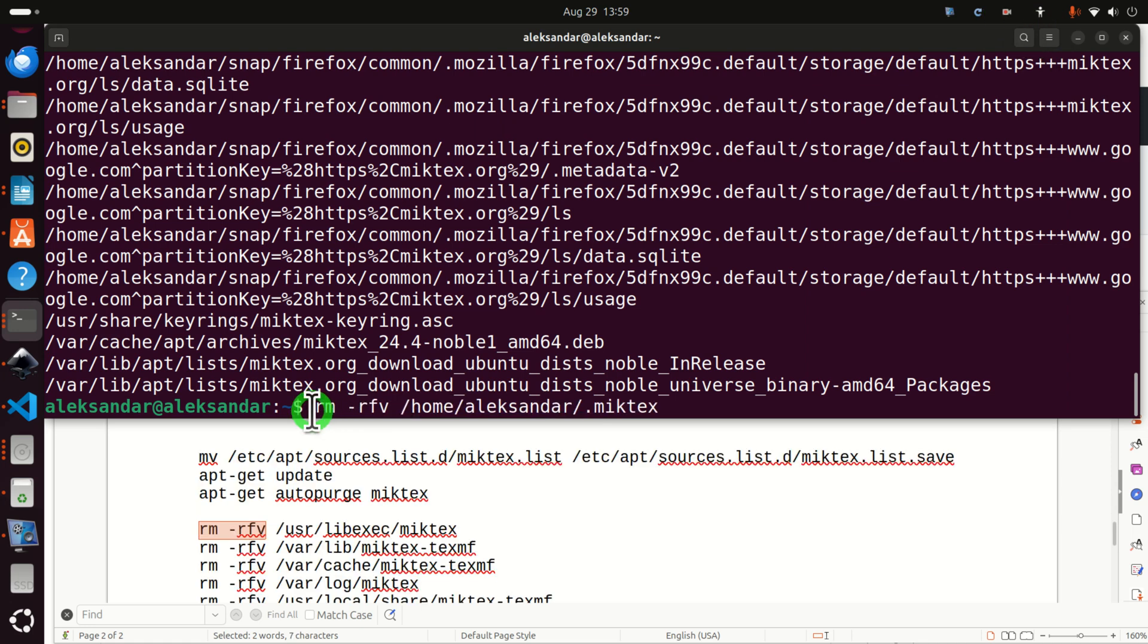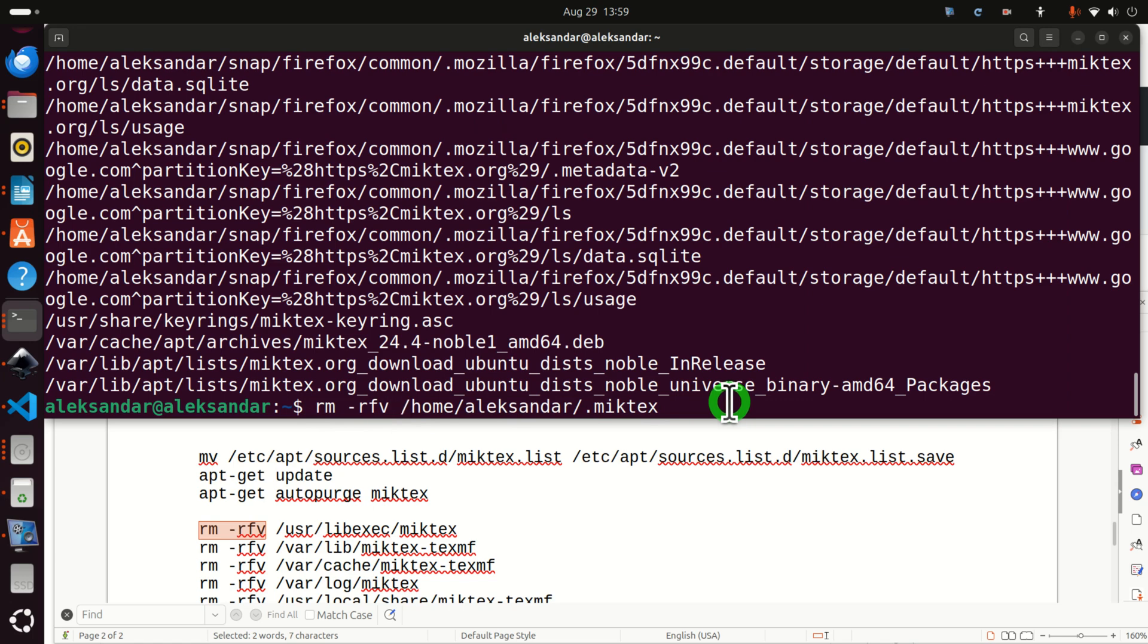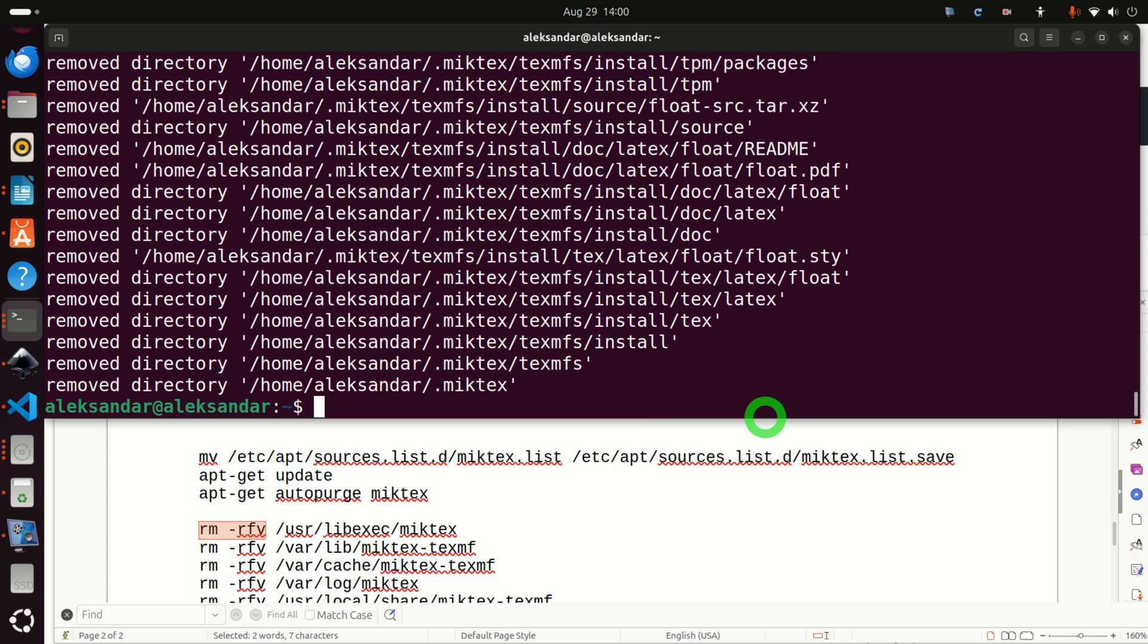And let's use an appropriate command. Then you need to use the command rm with these options and you need to specify the path to this folder. What this command will do, it will iteratively and recursively erase this folder and any subfolder or file inside of this folder. So let's do this.